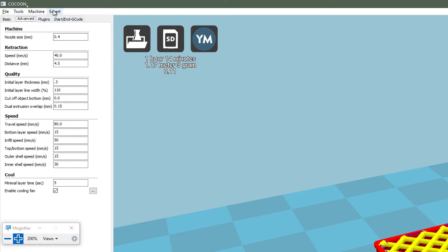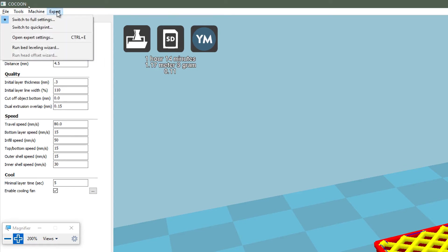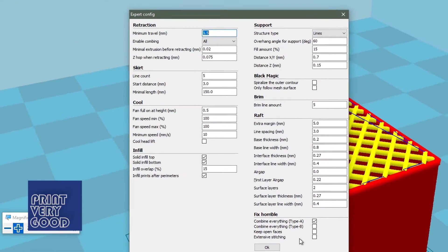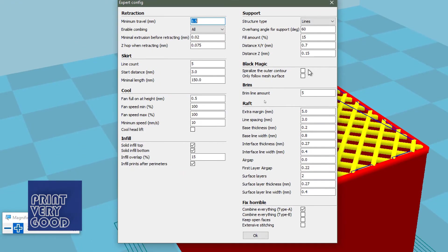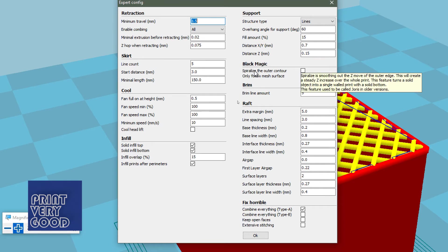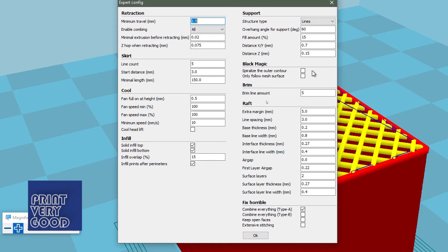And the last option that we need to look at is the expert settings. And from here, the changes I make are the Z-hop when retracting. By default that's set to zero, so I like to have it set to 0.075, just so it lifts the printer nozzle as it's moving to another part of the object. And the other thing that I'll change here from time to time is this black magic setting. Spiralise the outer contour. What this does is switches the print to the vase mode, where it's just this one continuous print, one continuous path that it follows to form the outside of the print.